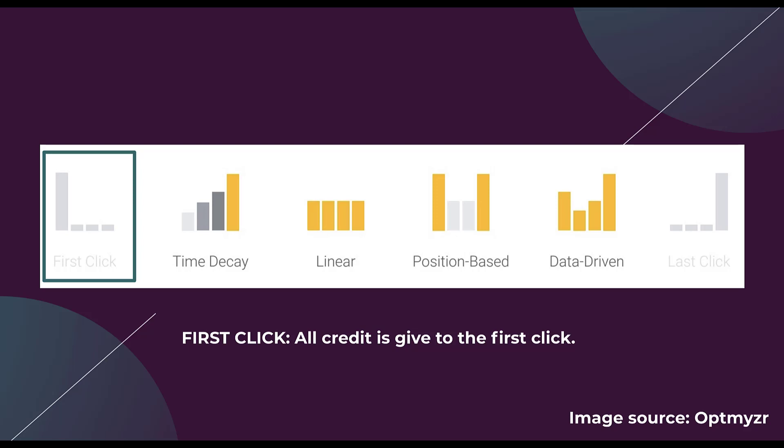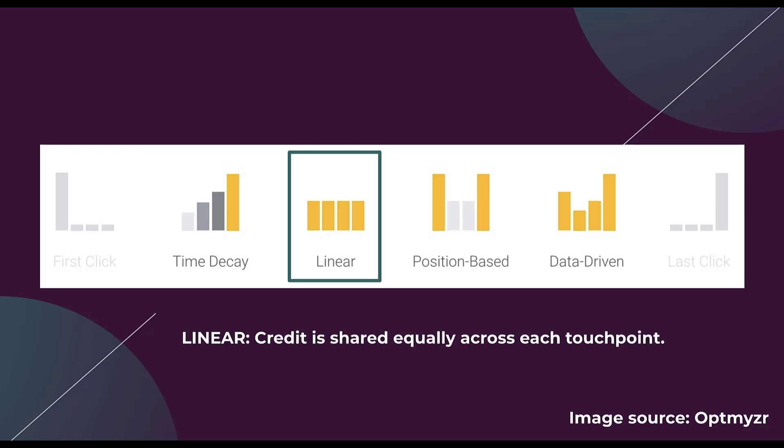Now we're going to start getting into more complex attribution models where we have credit divvied up based on different touch points throughout the conversion process. The easiest one to grasp I think is linear. This means that credit is shared equally across any touch point. So if you have three different search queries, each one is going to be given one third of a conversion because there were three different steps and according to this model each one played an equal role in getting that conversion. Although the example I gave only has three touch points, this can be upward of 10, 20, doesn't matter how many touch points there are. Google will give credit equally to all of the different actions that went into that conversion.